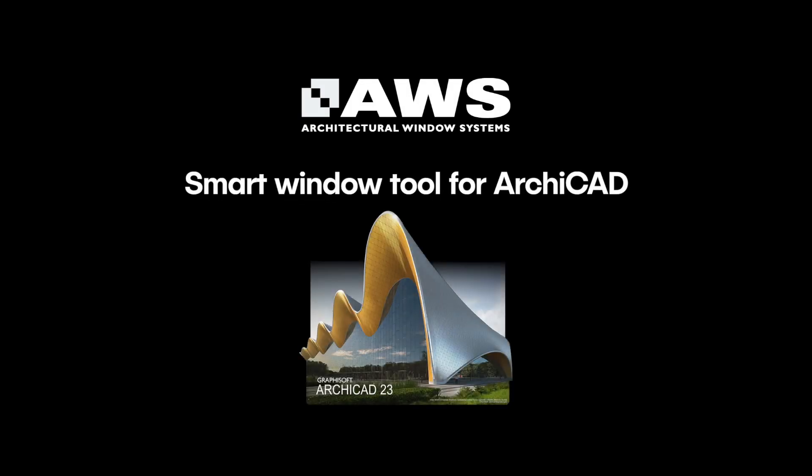AWS introduces Smart Window Tool for ARCHICAD. With one user-friendly library file,